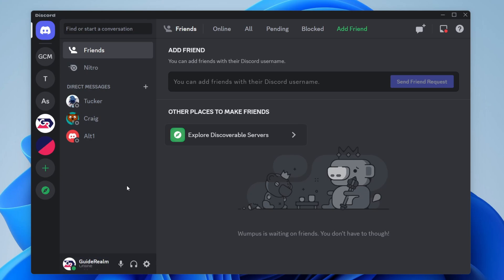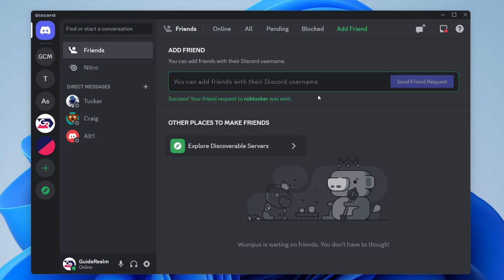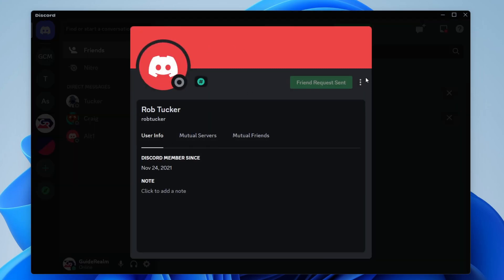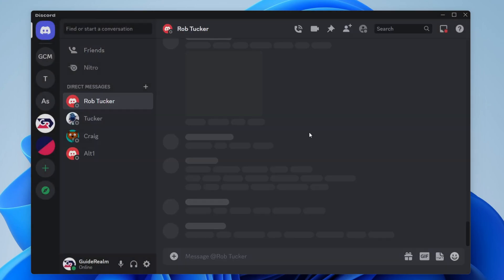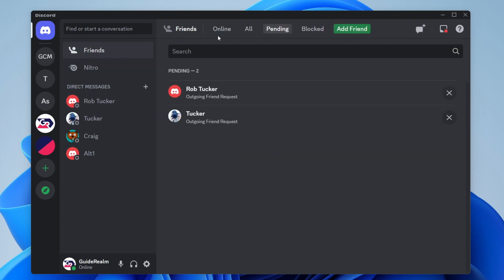In my case mine is Guide Realm and I have an alt account with the username Rob Tucker. Once you have the other person's username, click on Friends, then click Add Friend in the top right, and type in their username. I'll press Send Friend Request and as you can see a friend request was sent. If I go to Pending it's now appearing there, and I could click the three dots, tap Message, and type something. Of course they'll need to accept the friend request, or if they send you one you can accept it under Friends and Pending.